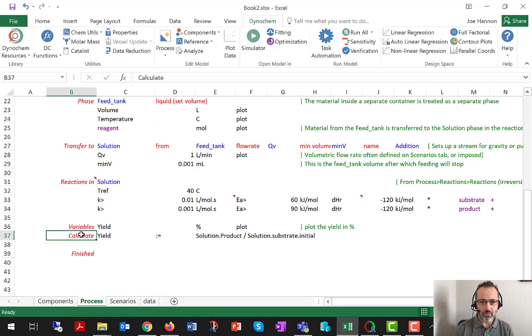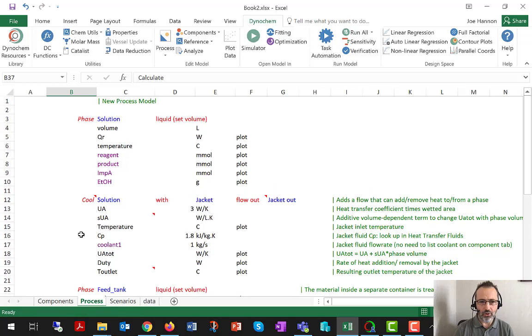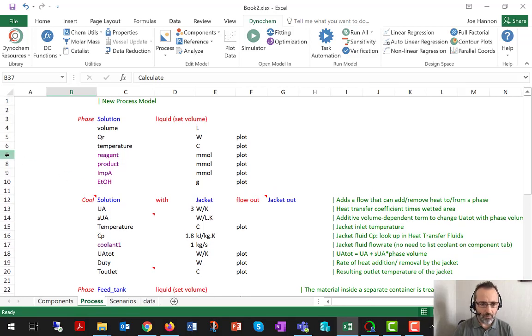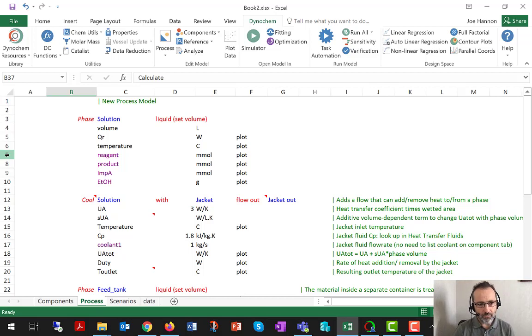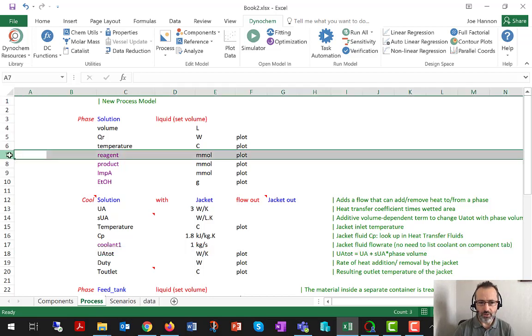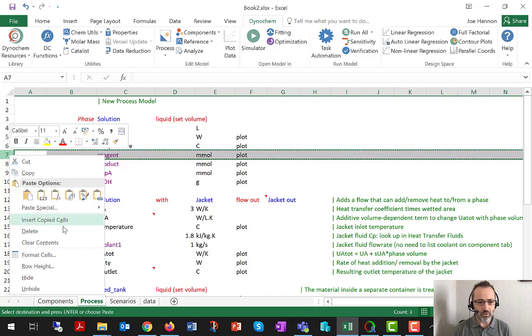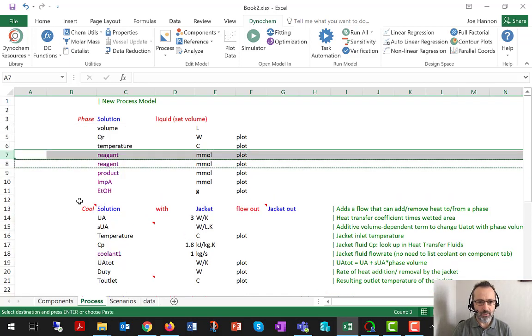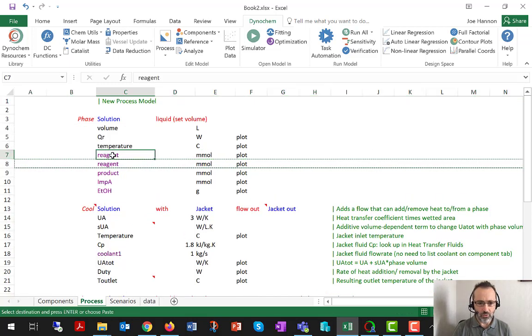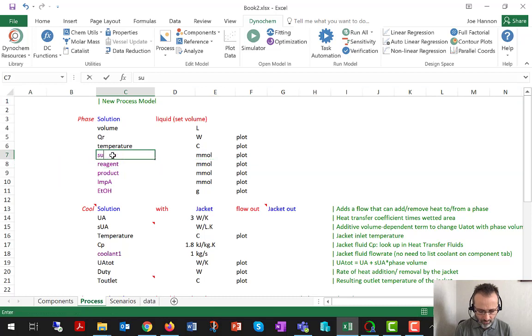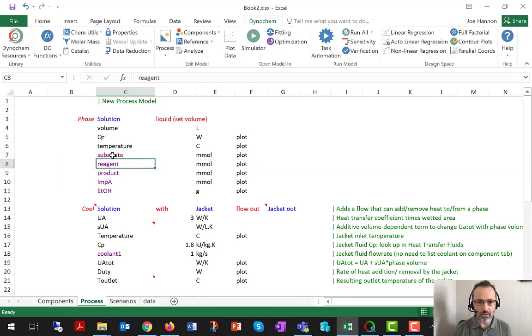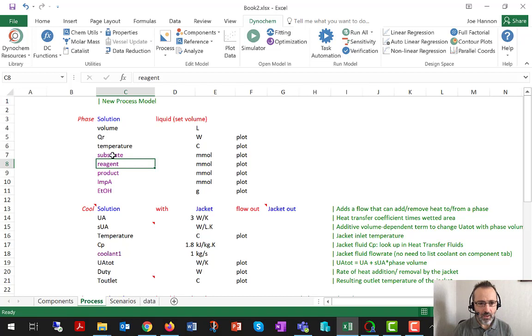So to the best practices, a casual reader of this model, looking just at the process tab, might not realize from the process tab that substrate is present in the solution phase. So a best practice I would usually apply is to make sure that all those components are listed in the solution phase. So I just did a copy and paste to make that work.